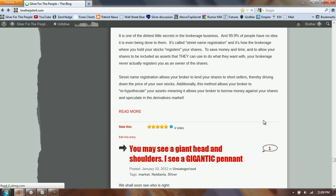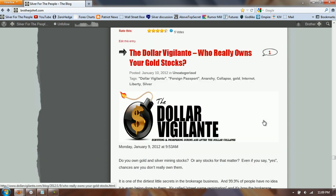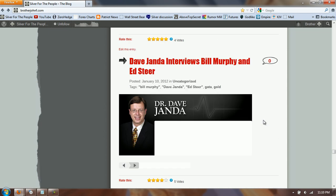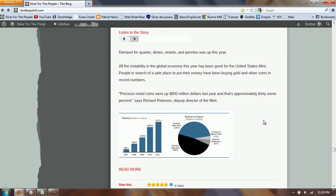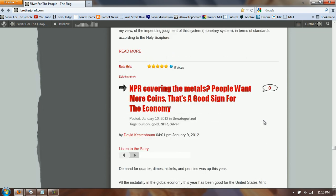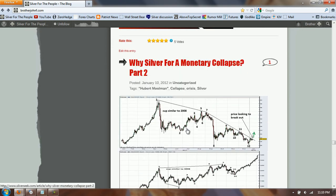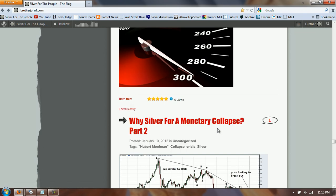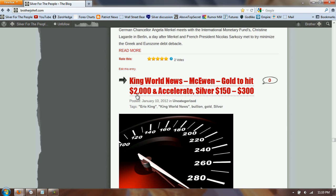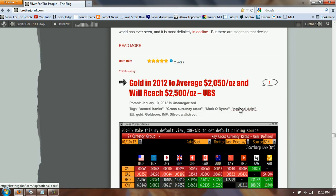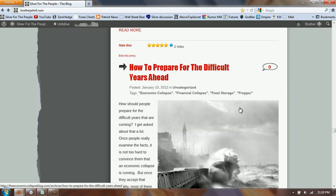The next story is the Dollar Vigilante — actually two Dollar Vigilante posts today. An excellent one on gold stocks agrees with me that street name and all the rest of that stuff is not worth it. There's an interview from a new person I started covering, Dave Janda, who does an excellent three-hour interview with both Bill Murphy and Ed Steer. NPR is actually covering the metals — we have some mainstream media coverage of silver and gold. There's also a King World News interview about $2,000 gold and $150–$300 silver, and another projecting gold averaging $2,000–$2,500 from UBS.